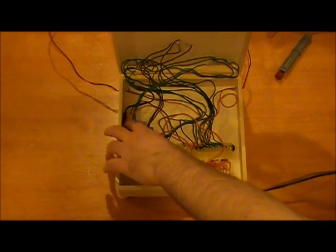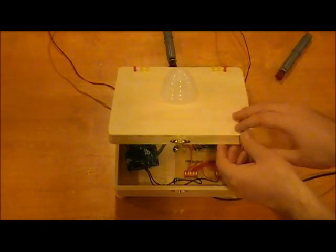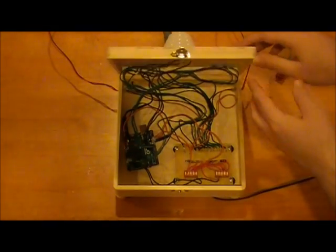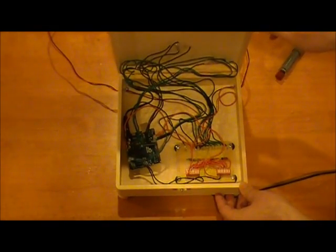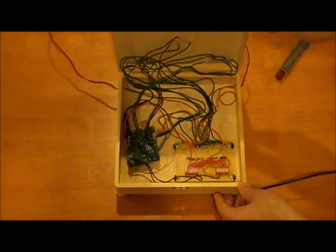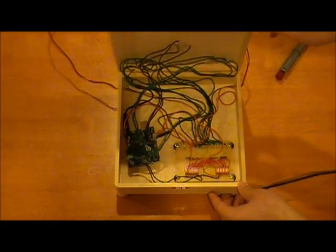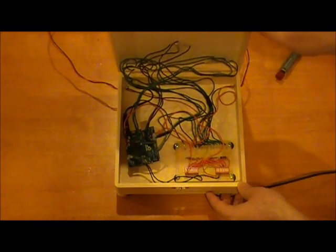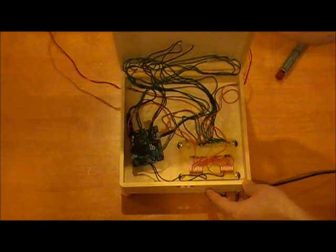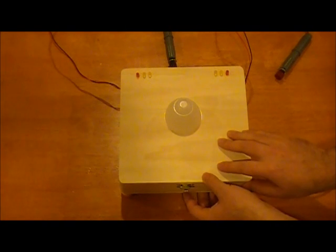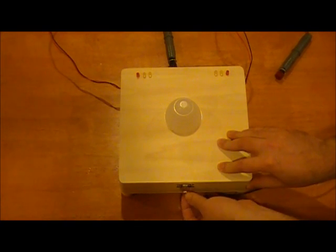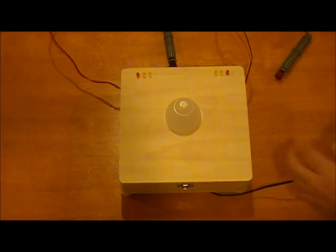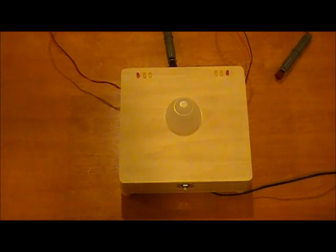For power, I just stole an AC adapter off of some... I think it was like a Swiffer or Wet-Jet or something like that. It just puts out six volts at 300 milliamps, which isn't quite enough voltage to suit a lot of Arduino projects, but for something as simple as this, it works fine.